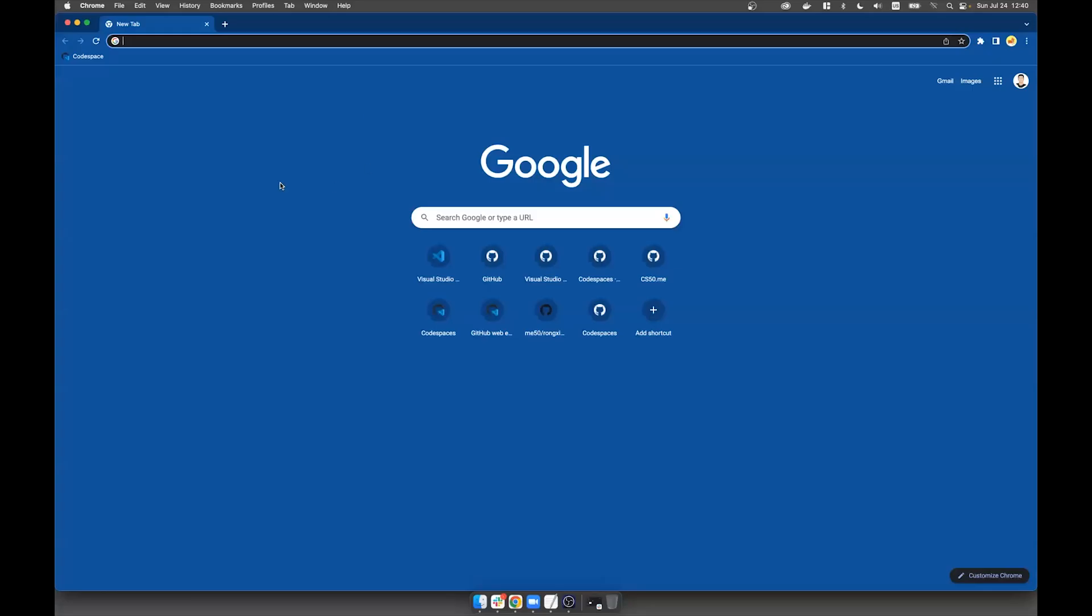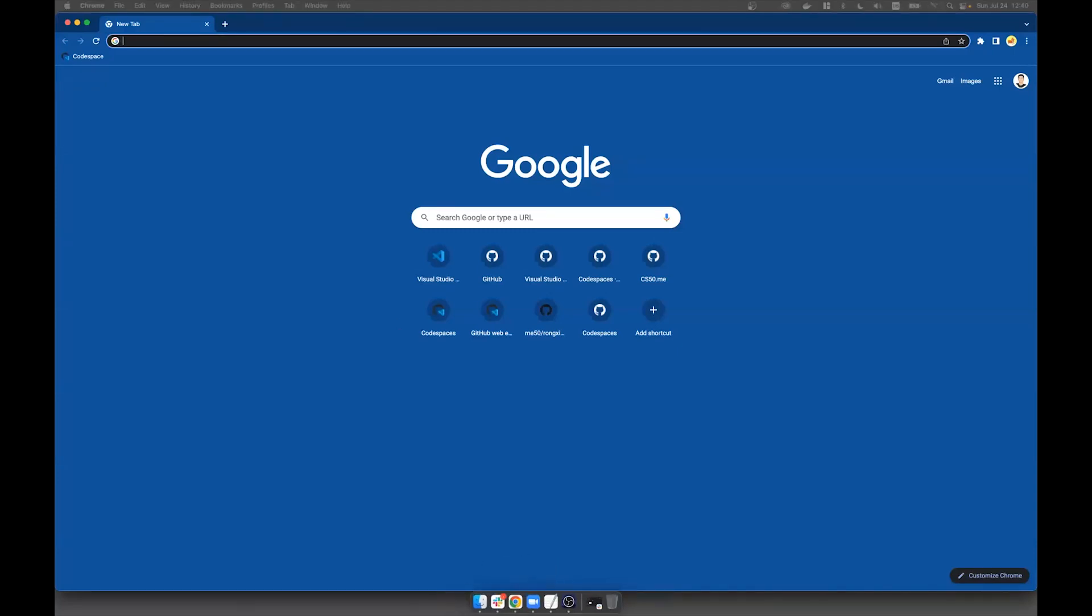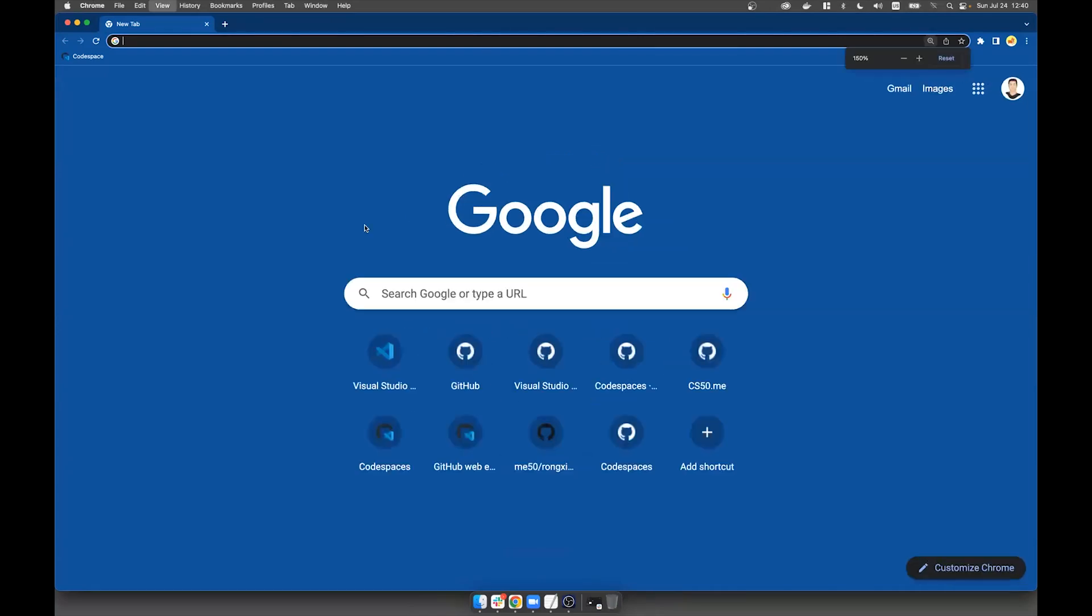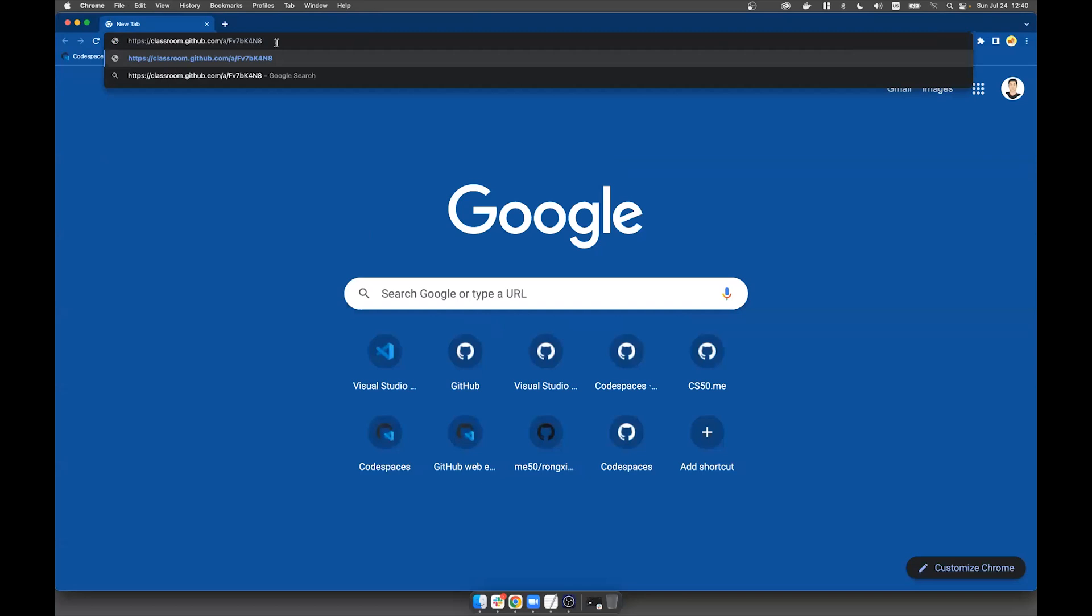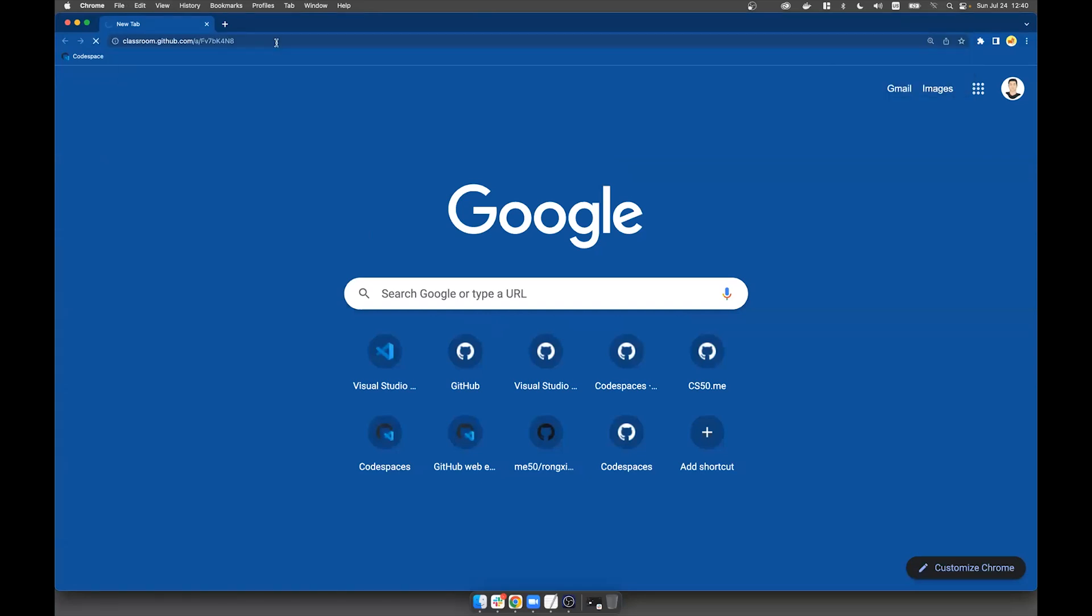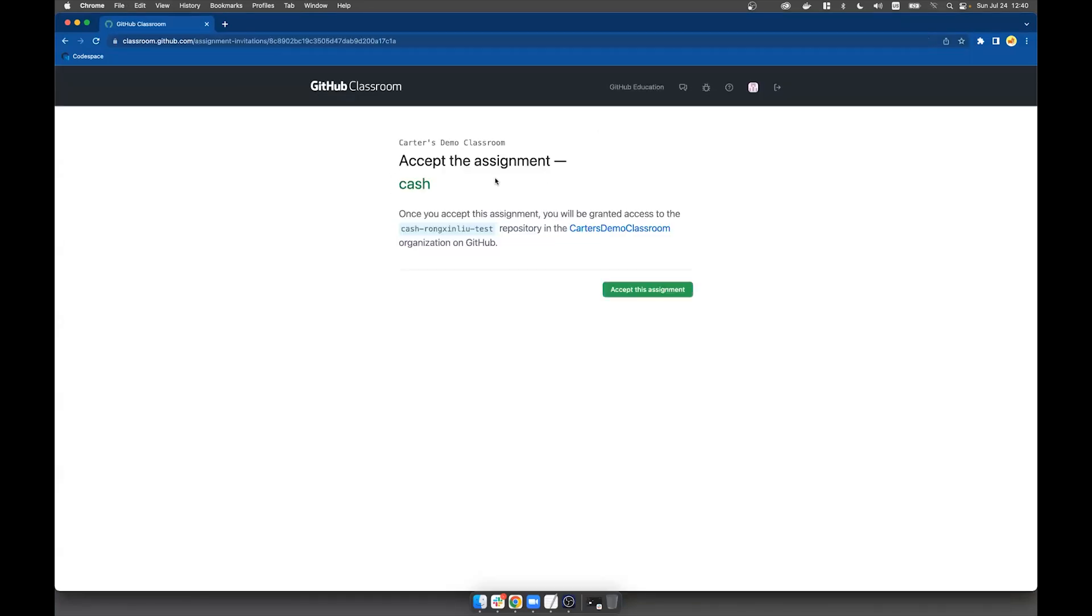Can everyone see my screen? I think we can. All right. So I just got the invite link that's sent by Carter. It looks like this. So I'm just going to visit it.